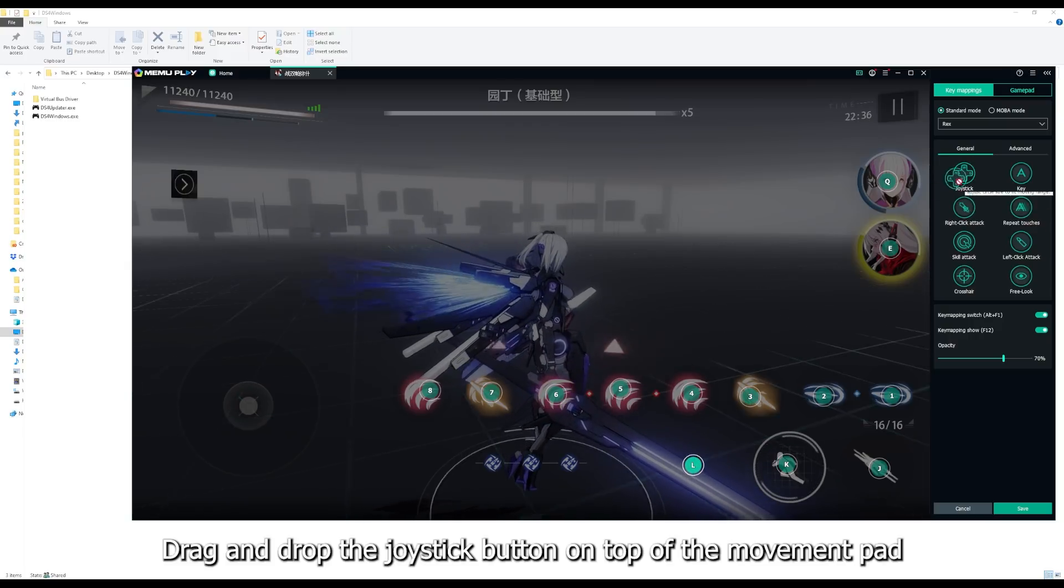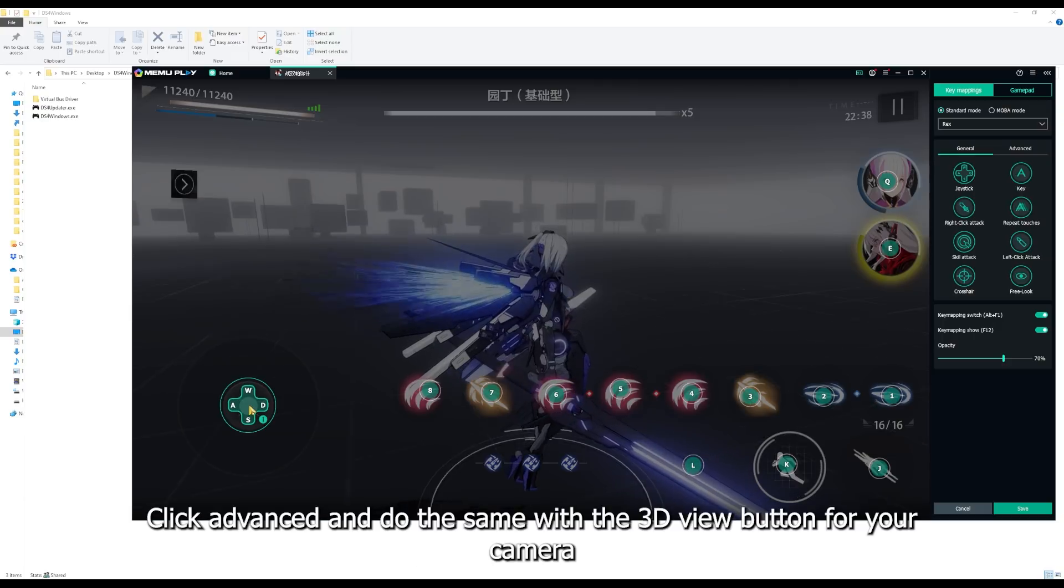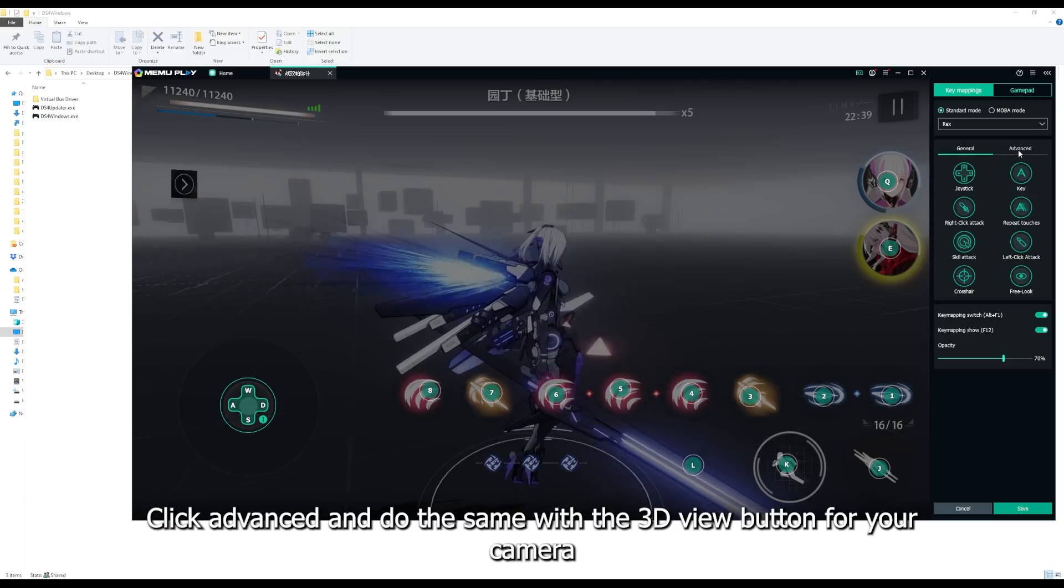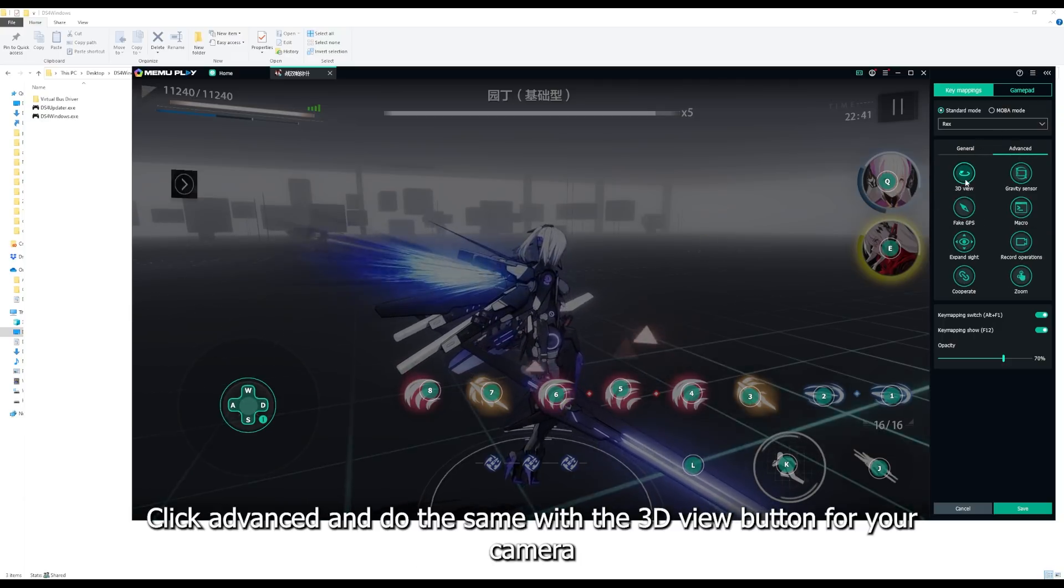Drag and drop the joystick button on top of the movement pad. Click advance and do the same with the 3D view button for your camera.